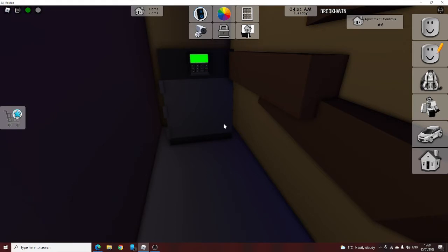If you go there, this is actually a safe. Look, you can actually click on it. Close, open. So I'm not joking.